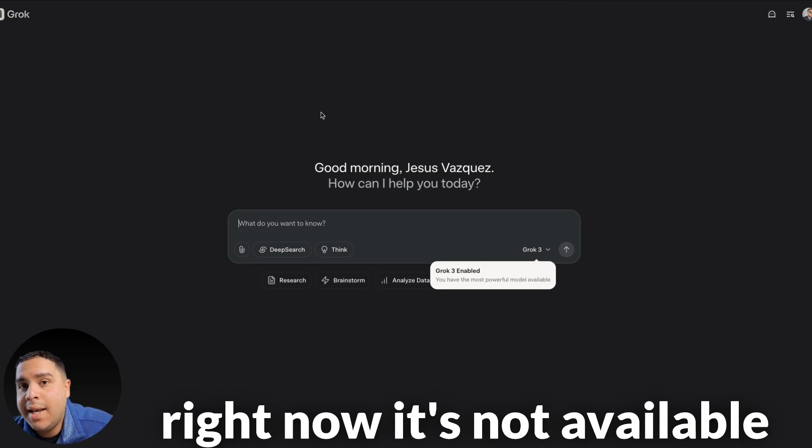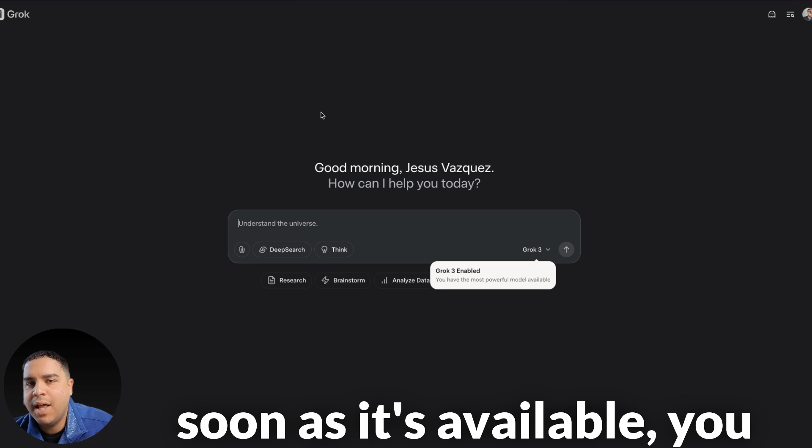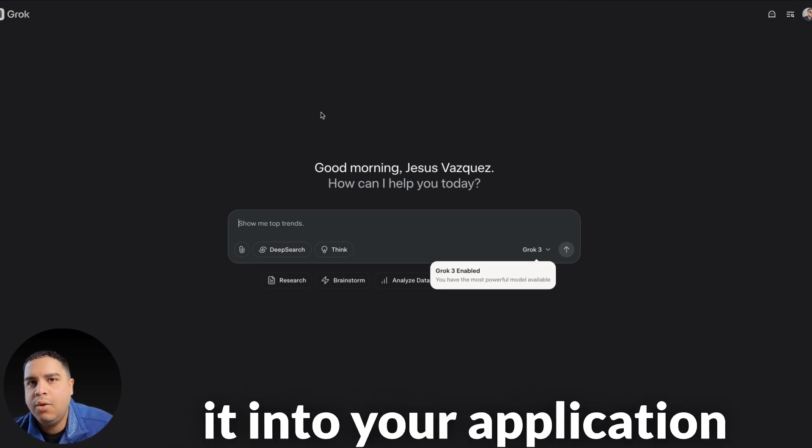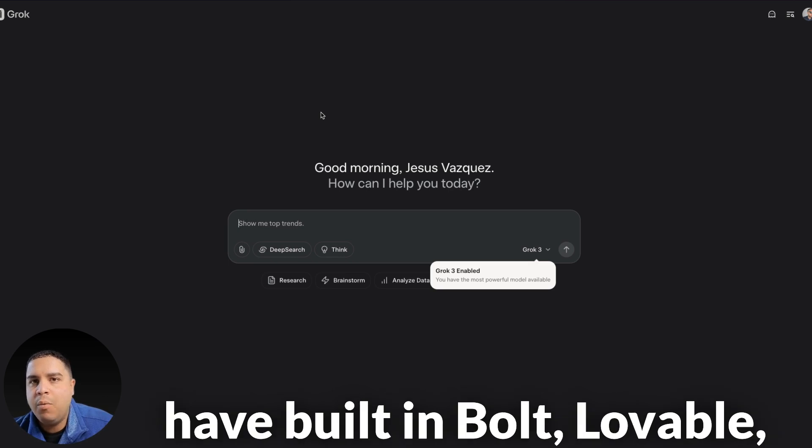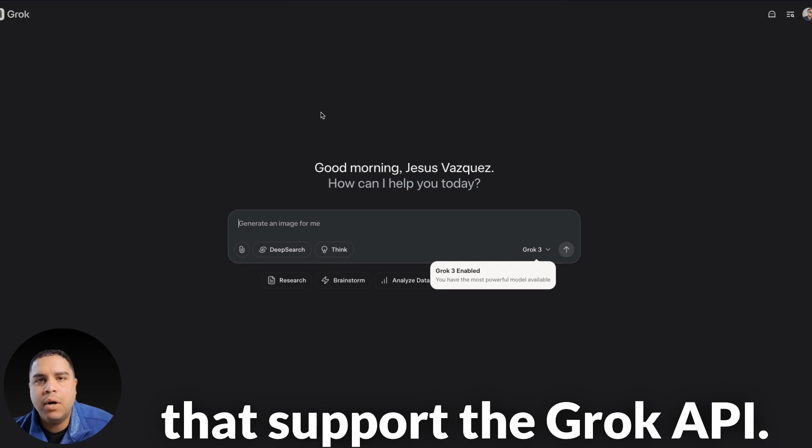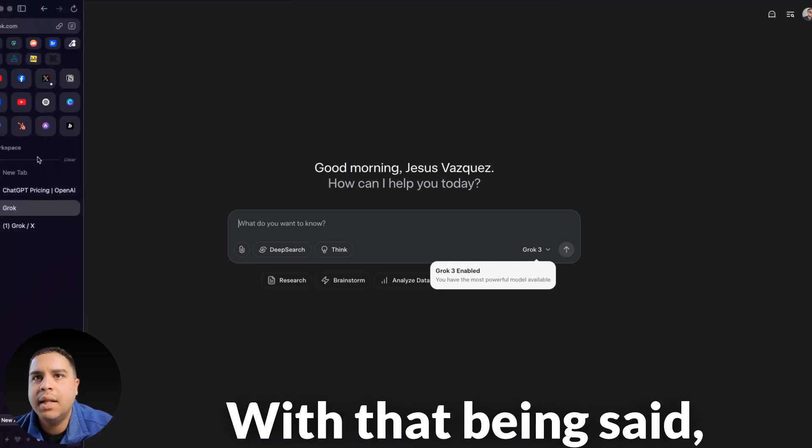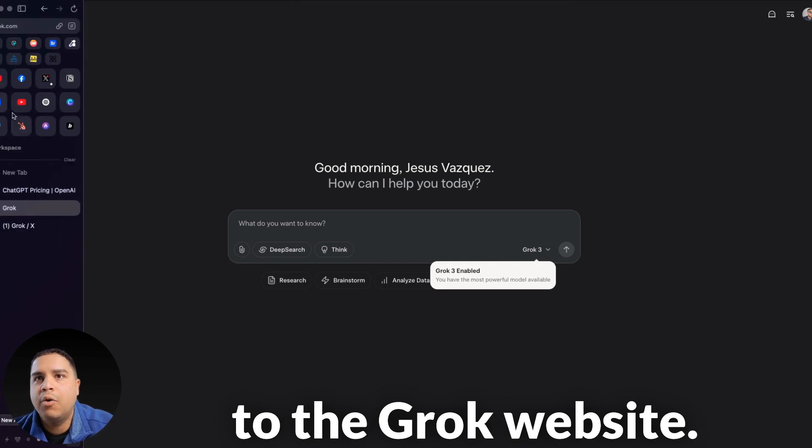That is G-R-O-K.com, and that will take you to their main website, which has a user interface similar to ChatGPT, Claude, and similar AI applications. So those are the two ways that you can access Grok. Right now, it's not available on their API. It should be available soon, and as soon as it's available, you will be able to integrate it into your AI applications that you have built in Bolt, Lovable, Replications, and others that support the Grok API.